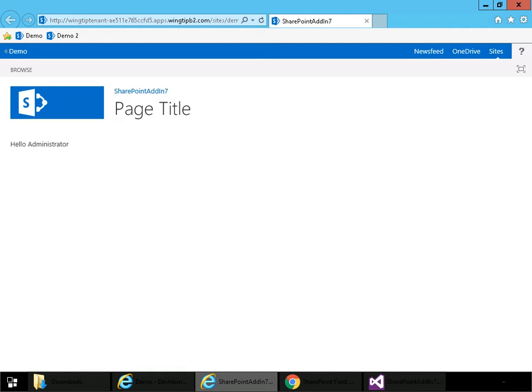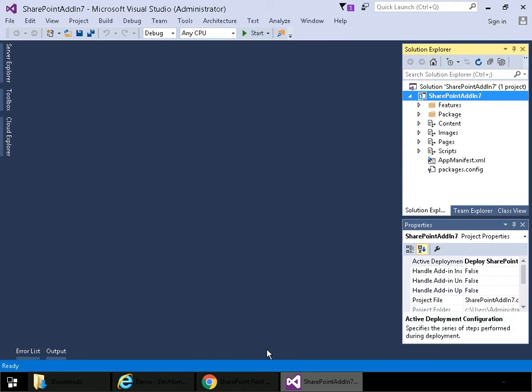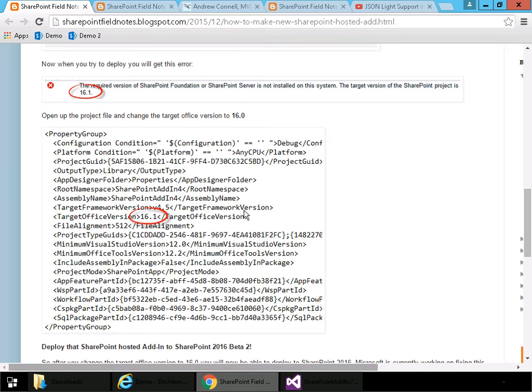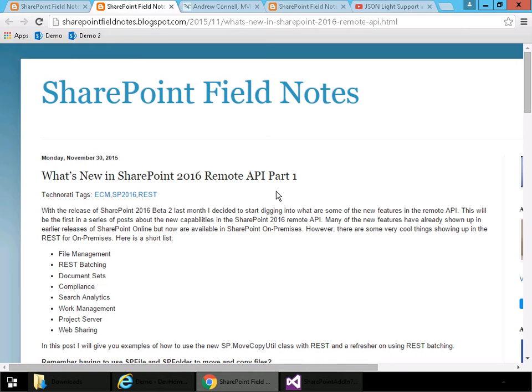This works with new projects. It also works with existing projects. Ones that were written in Visual Studio 2012 or 2013 for SharePoint 2013. Before I show that, let me go to another blog post by Steve Curran, this one here, what's new in SharePoint 2016 Remote API Part 1.